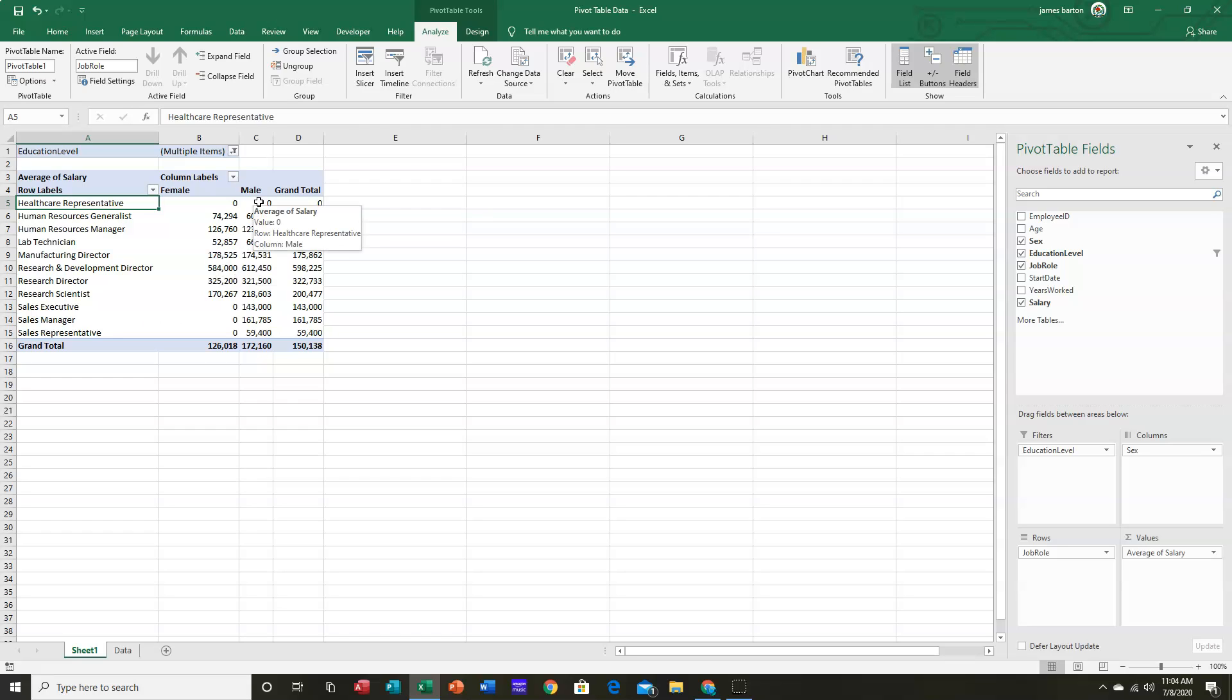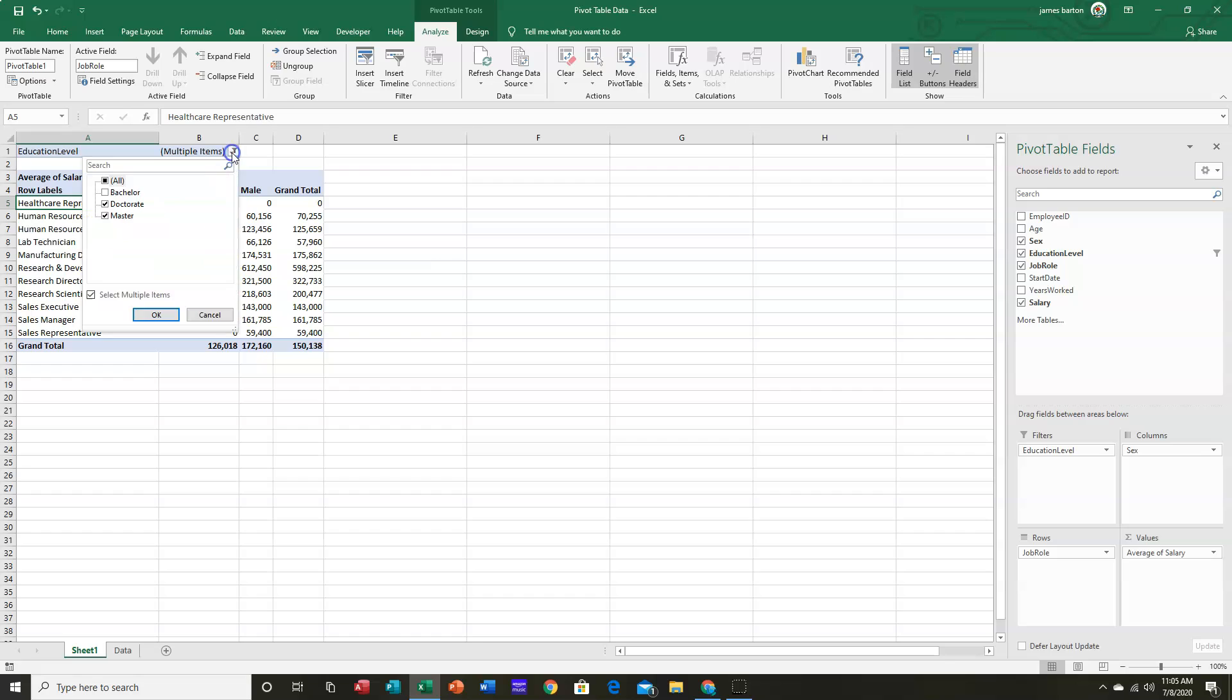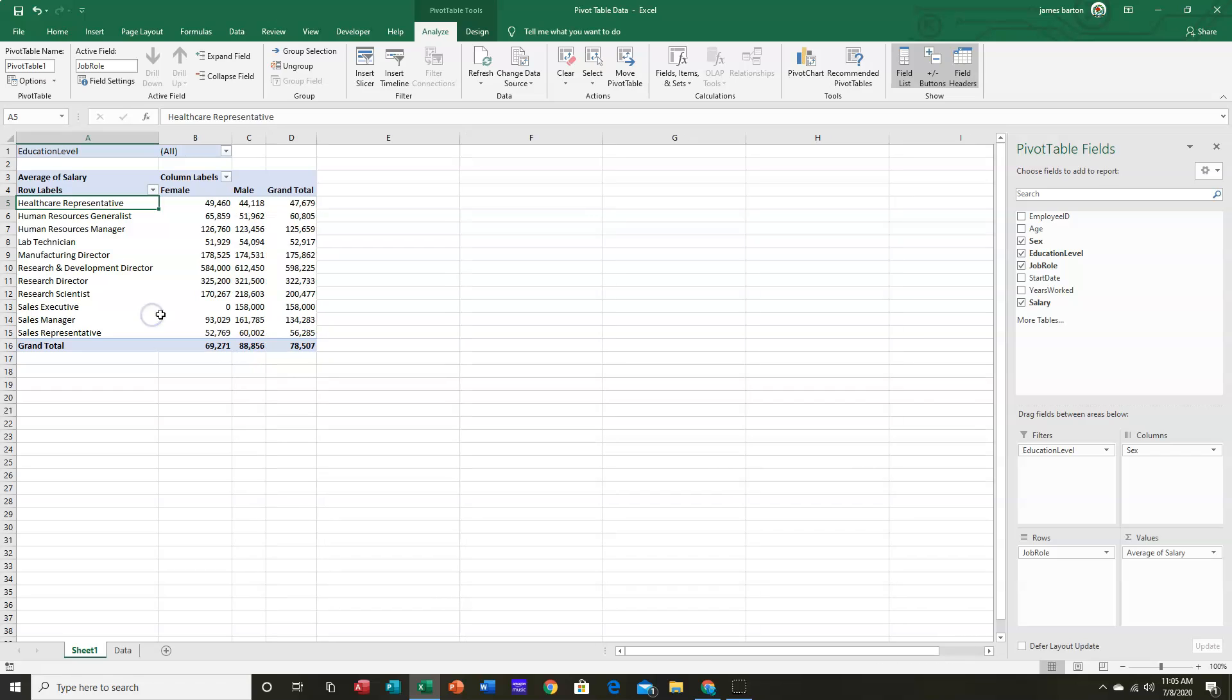We have nobody with an Advanced Degree who's a Health Care Rep. And no female Sales Exec, Sales Manager, or Sales Reps with an Advanced Degree. And always just go back to All. And it shows us everything again.